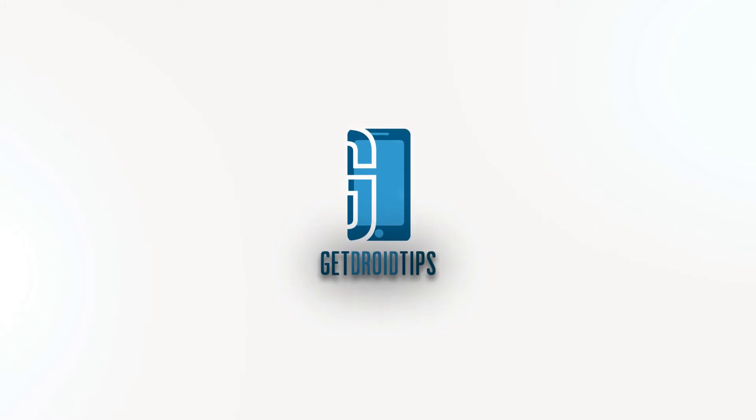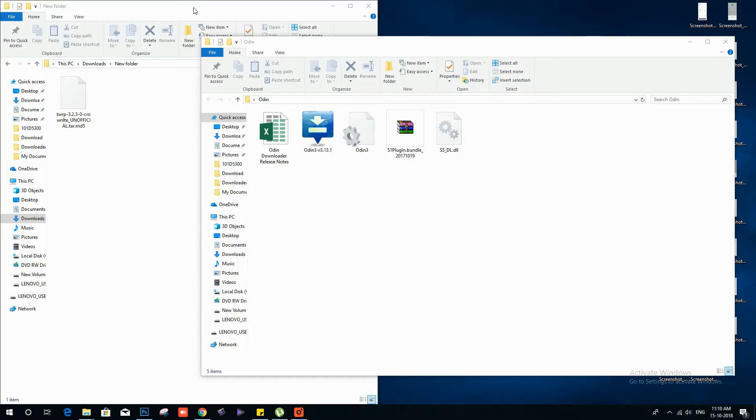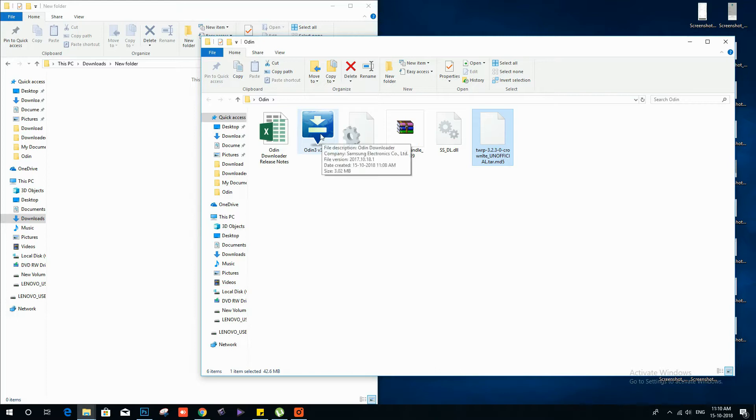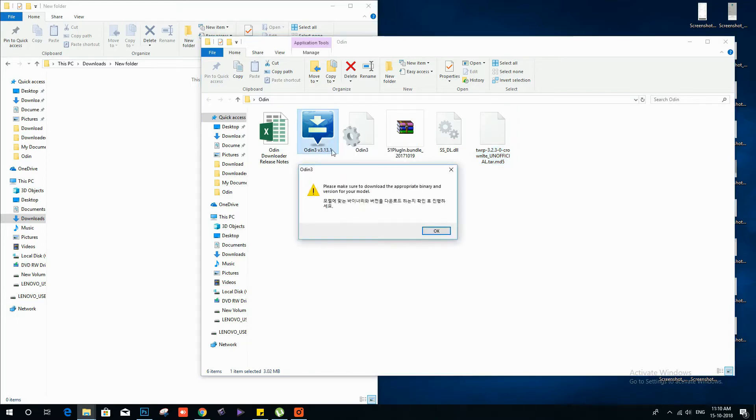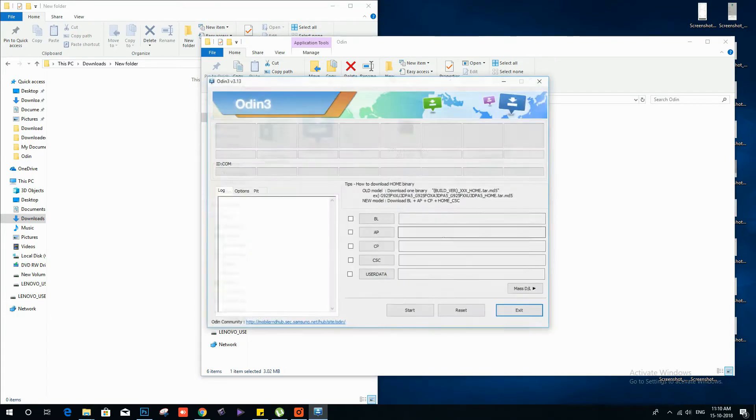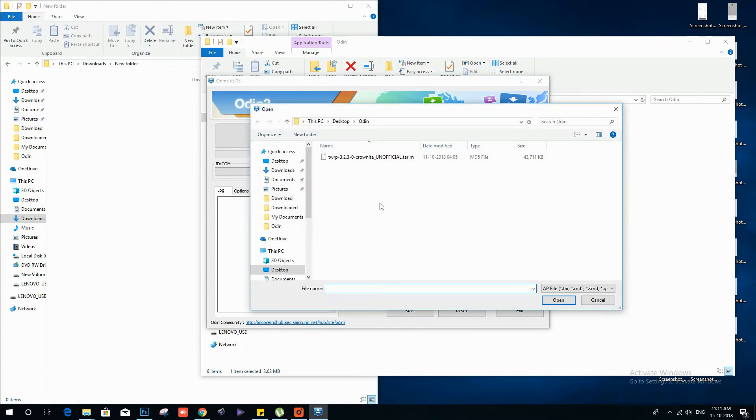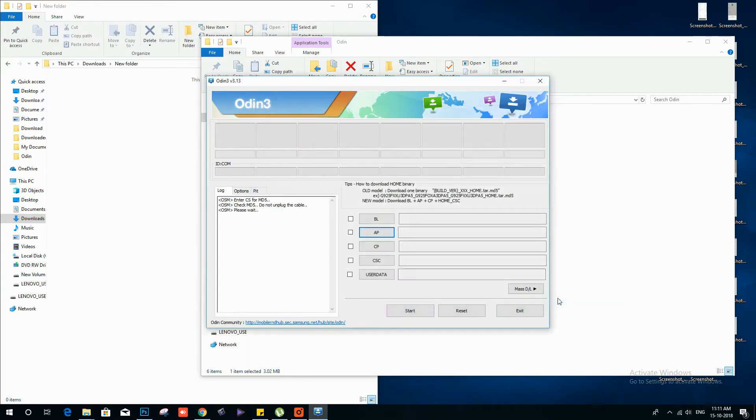On your PC you need to extract the Odin zip file and move the TWRP recovery to the Odin folder and then open the Odin tool. Now tap on AP on the Odin tool and load the TWRP recovery from the Odin folder.